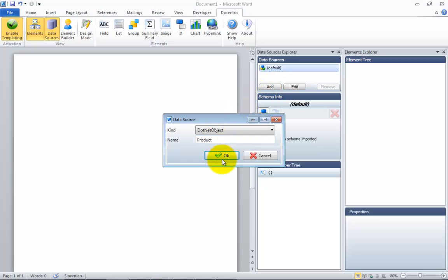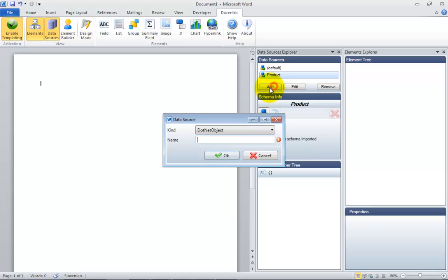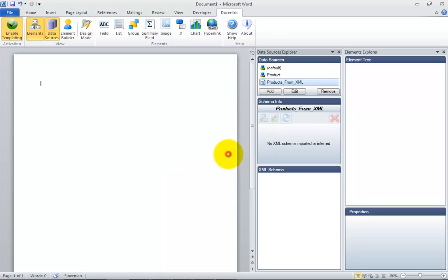You can choose among different kinds of data sources, such as .NET object or XML. It is also possible to mix different kinds of data sources on the same template.